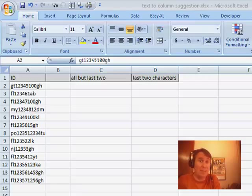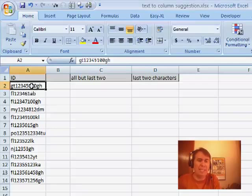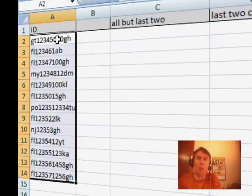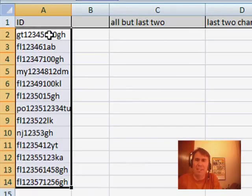Today's question is sent in by David. David, this is a great question. He says, why can't text-to-columns fixed width go right to left? And I said, David, I don't understand why you would want to do that.